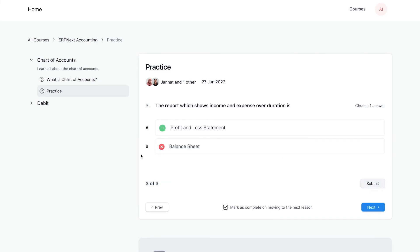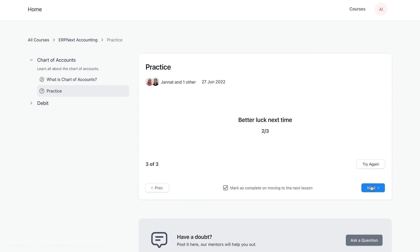Once all questions are answered, users can submit the quiz. They can check out the score.